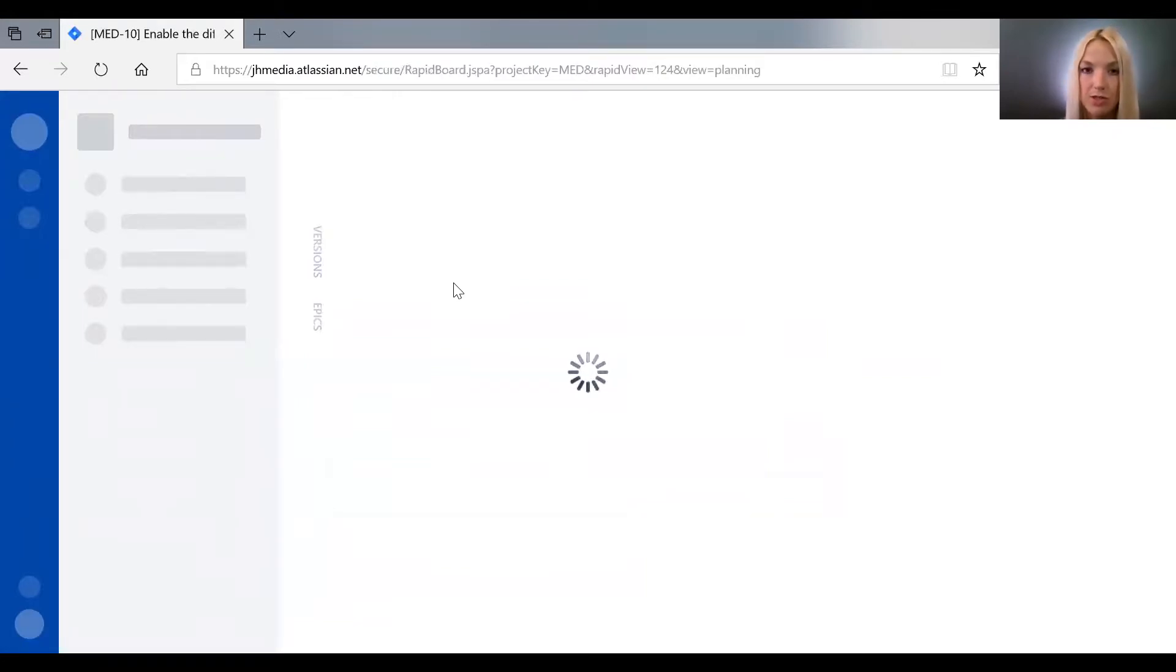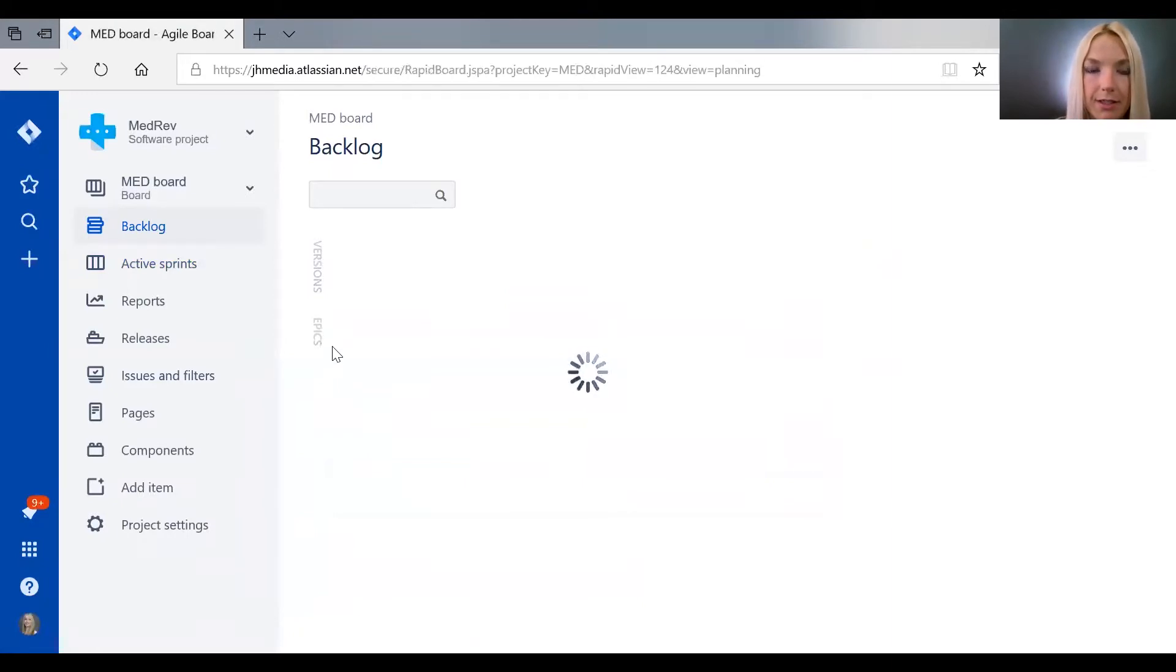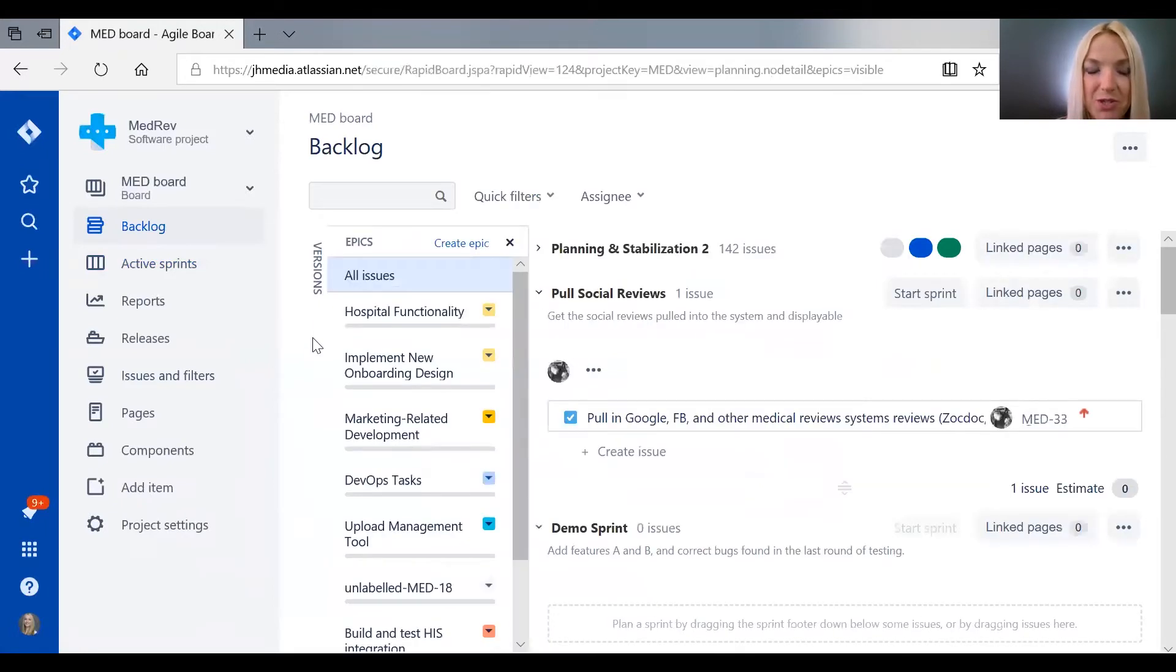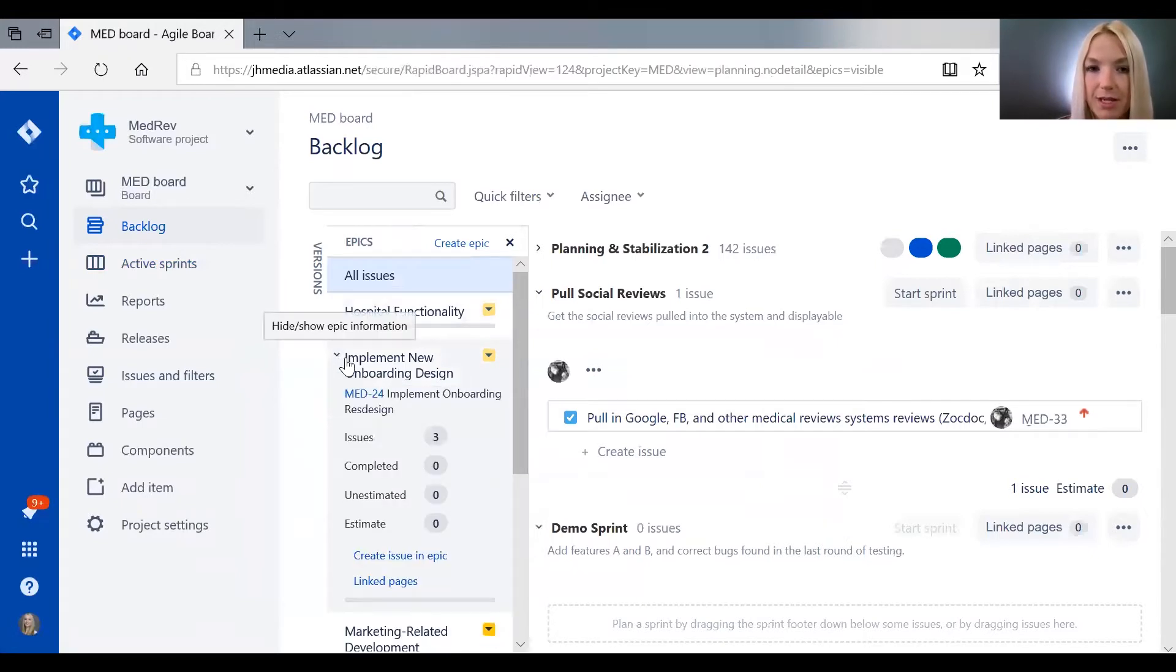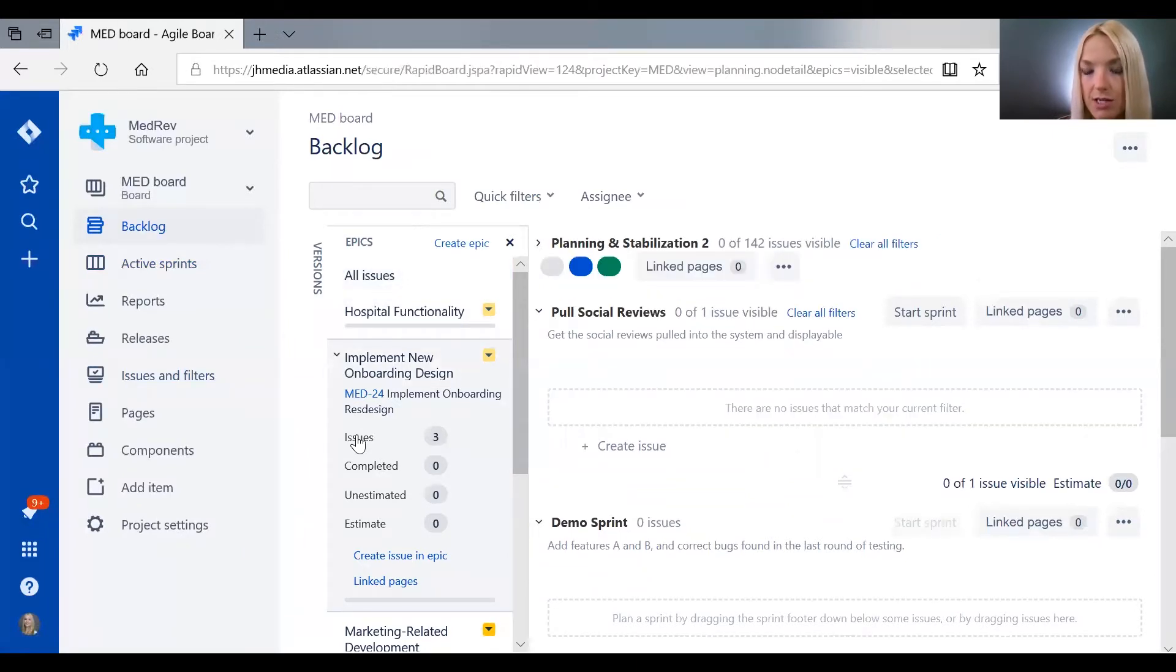You can also see them by... well, soon we'll be able to see them by clicking on epics and dropping them down like this so you can see.